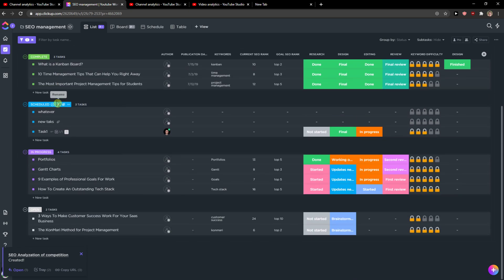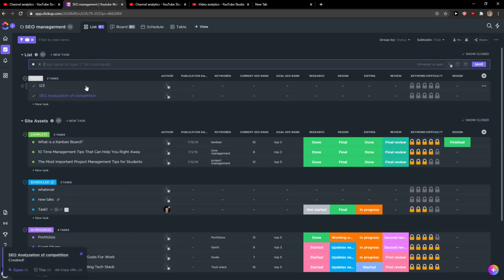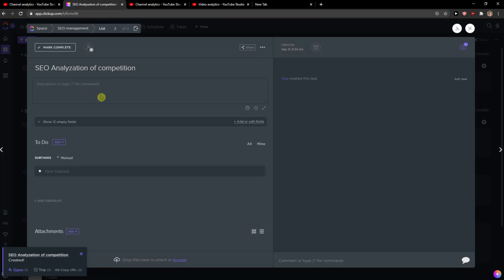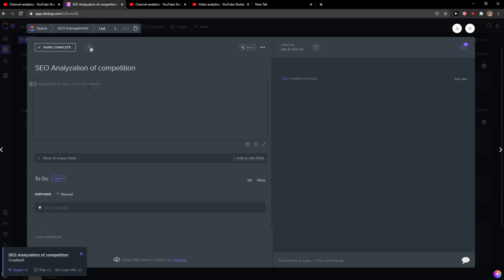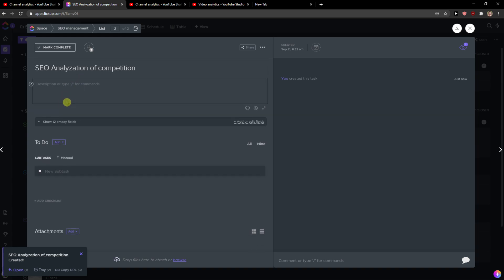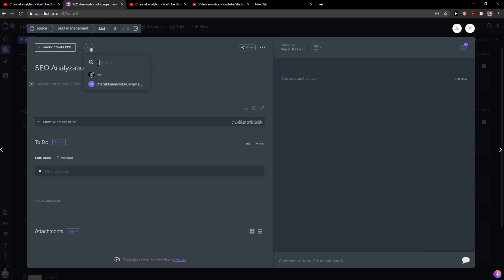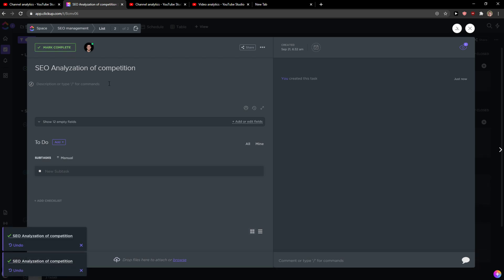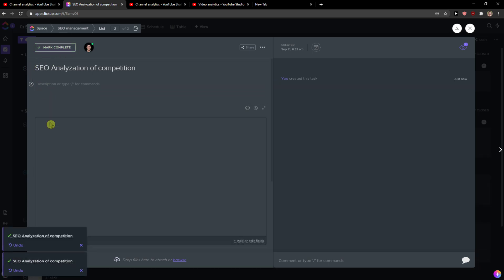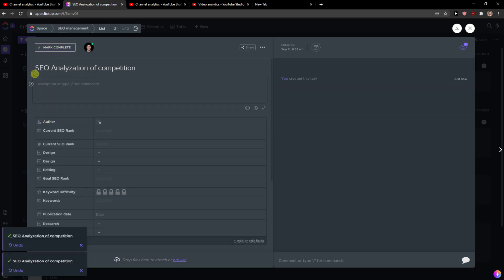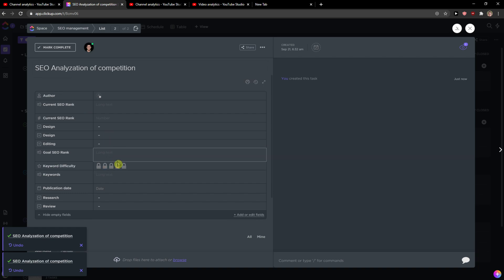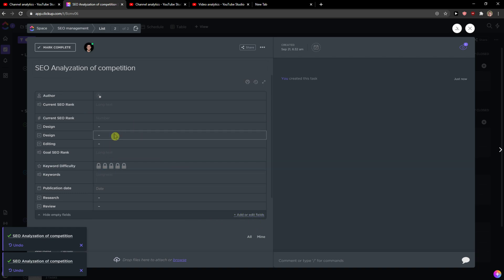When I have it, it will automatically be added to do or open. Then I will just click on it. Now the first thing you can do is add a description, assign it to someone like me, then you can mark it complete or whatever. Then show 12 empty fields.